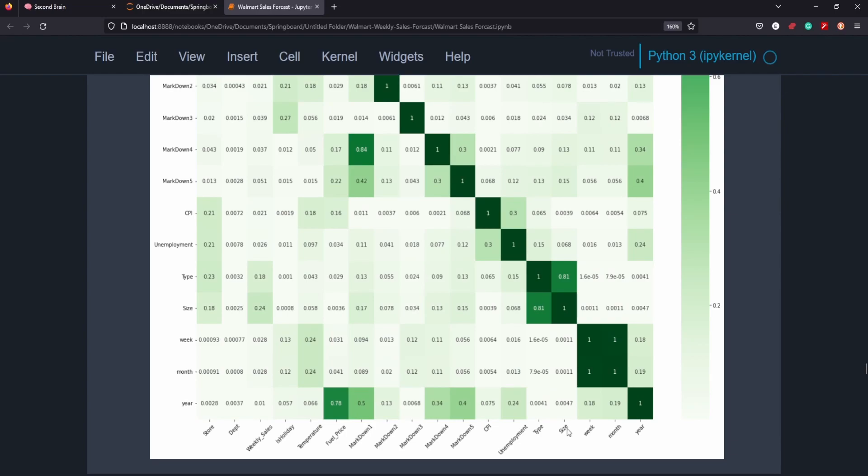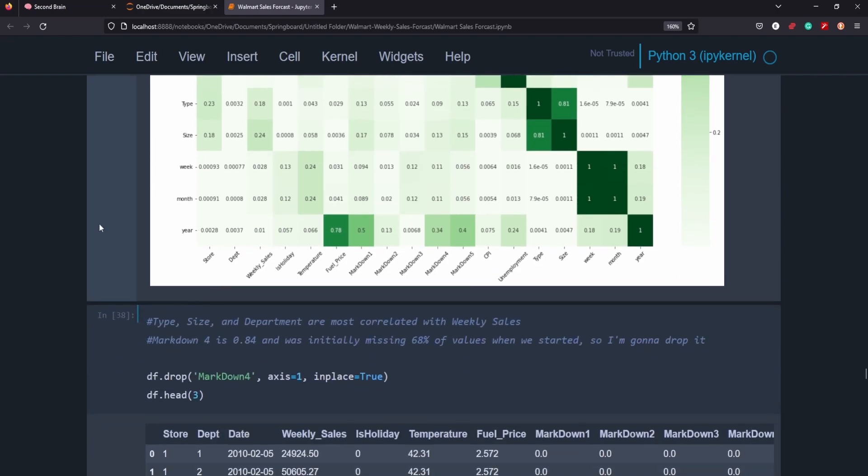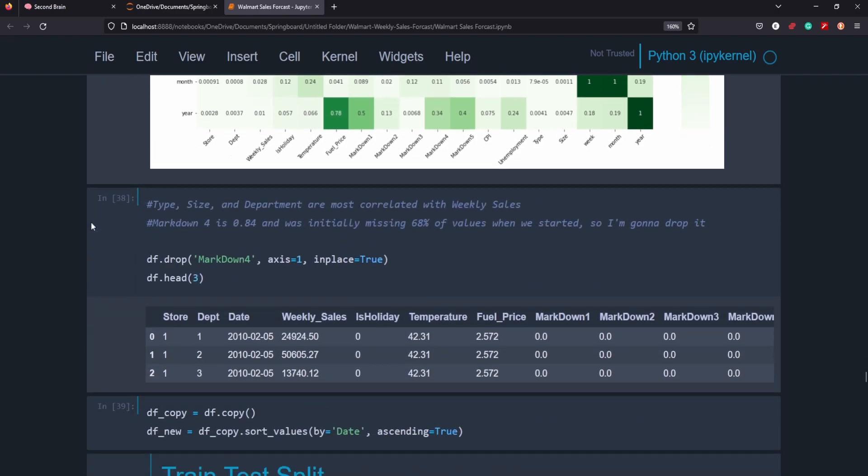So type and size are highly correlated to our weekly sales. Makes sense. That's the type of store that you're operating in and the size. We can also see that markdowns are very closely correlated with one another. That could create a multi-correlated issue, which I've addressed later down here by dropping the markdown 4 so that we're not correlating similar features.